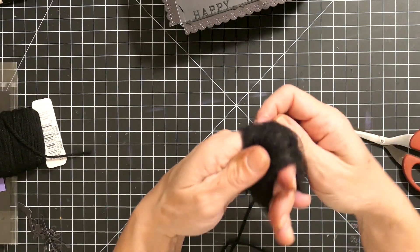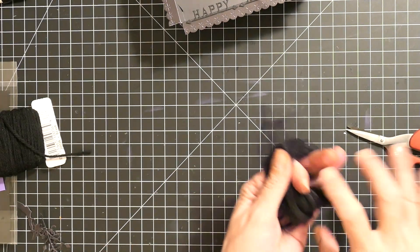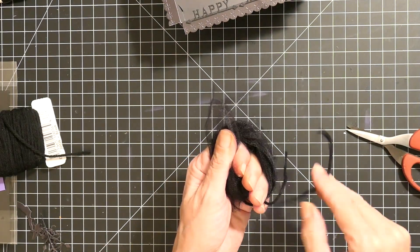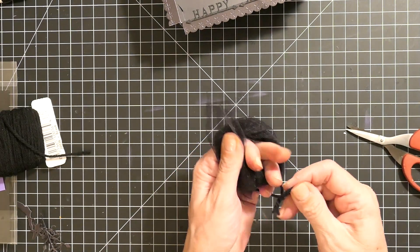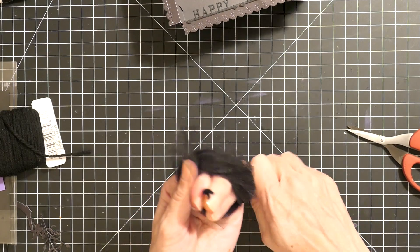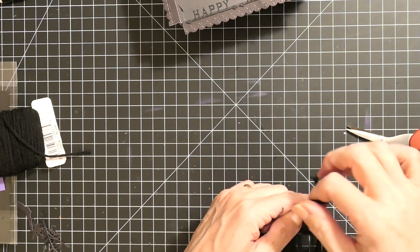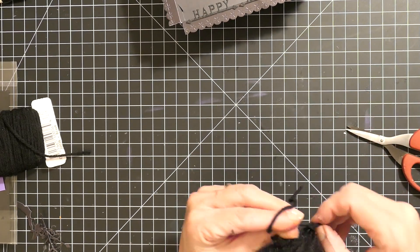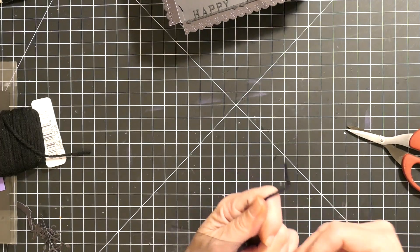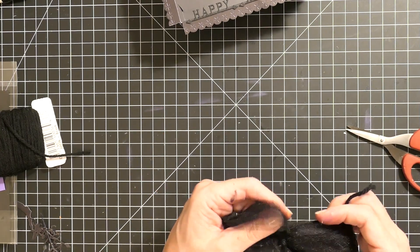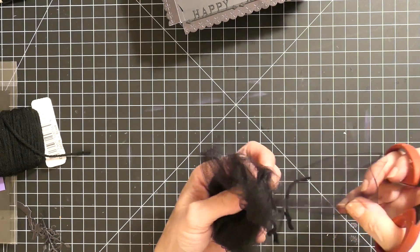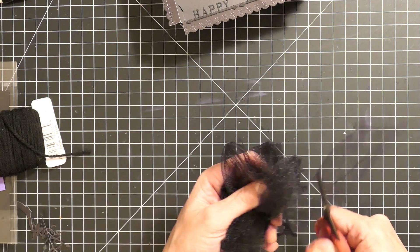While that was drying, I made the little spider that sits on top of the Halloween box. I just wrapped tulle around my fingers and then tied one knot pretty tight. Then I cut each side of the loops.